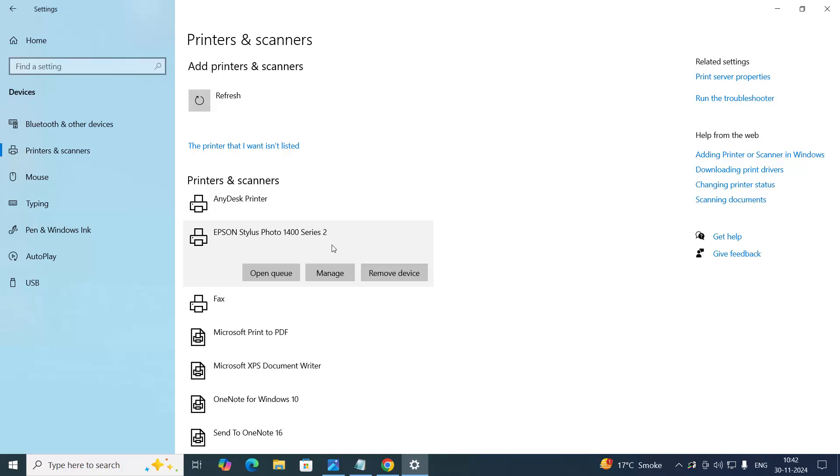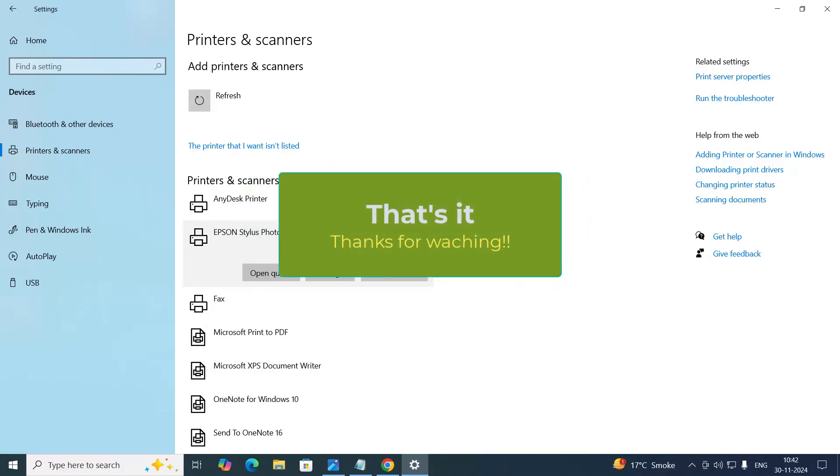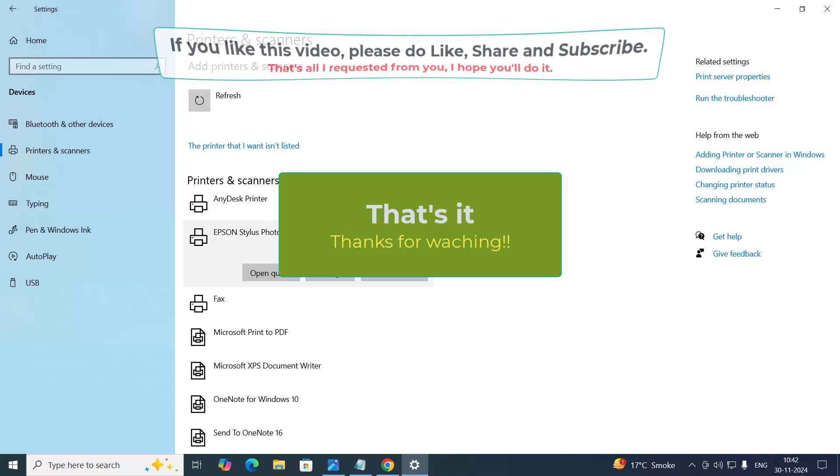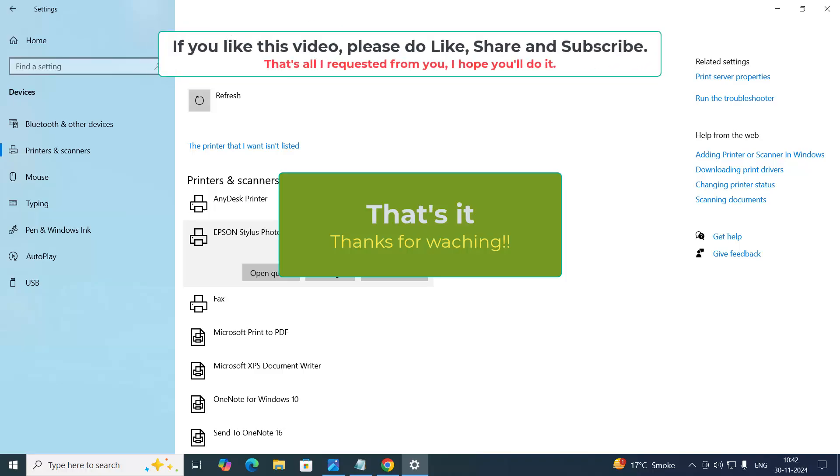So, that's it for now. If you like this video, please like, share and subscribe to our YouTube channel. Have a great day. Thank you.